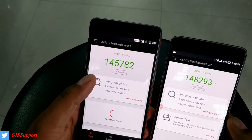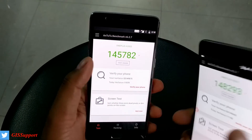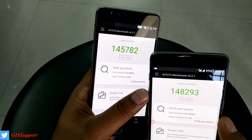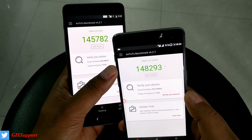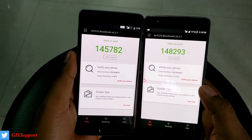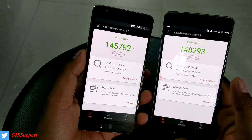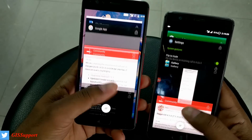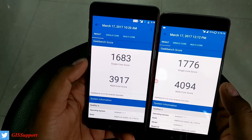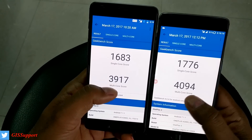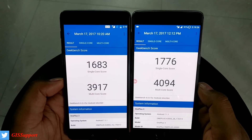Now let me show you the benchmarking results for both phones. For AnTuTu, the OnePlus 3 scored around 145,000 and the OnePlus 3T scored 148,239 on my second run — the first run I got around 134,000 but couldn't take a screenshot. For Geekbench, the score comparison shows 3,917 versus 4,094 — so there's not much difference between the two devices, and both are comparable scores.